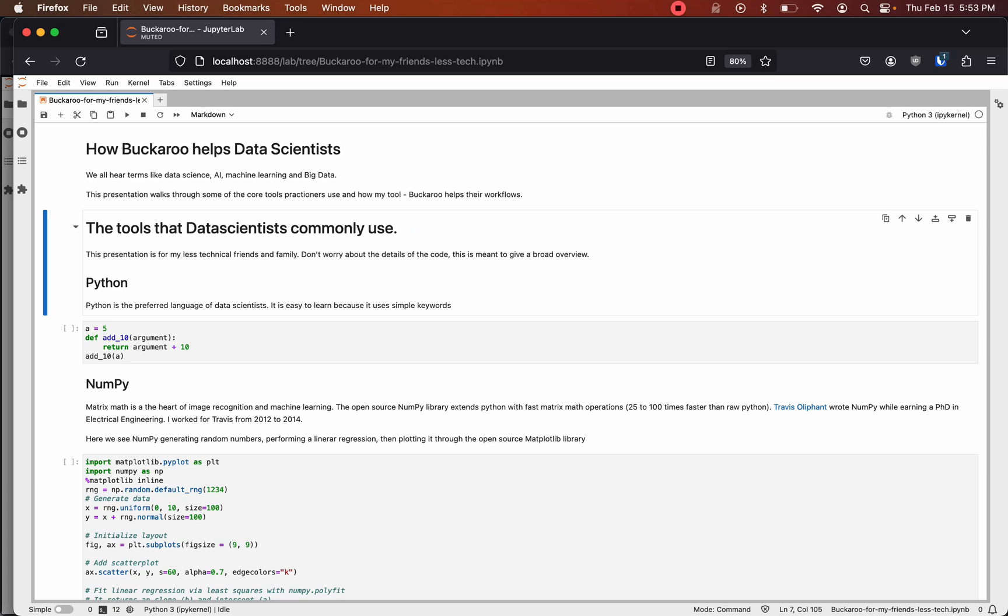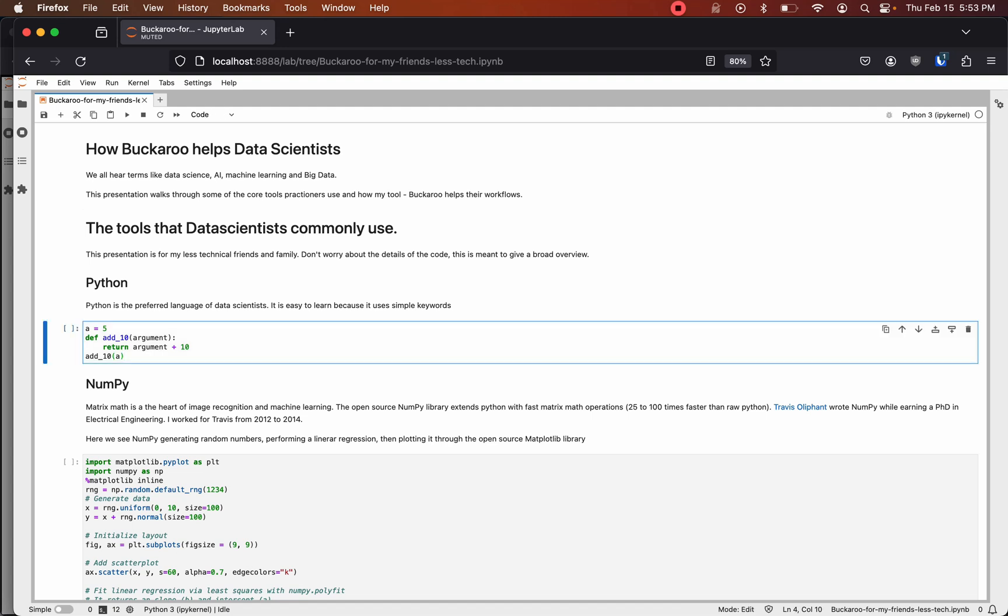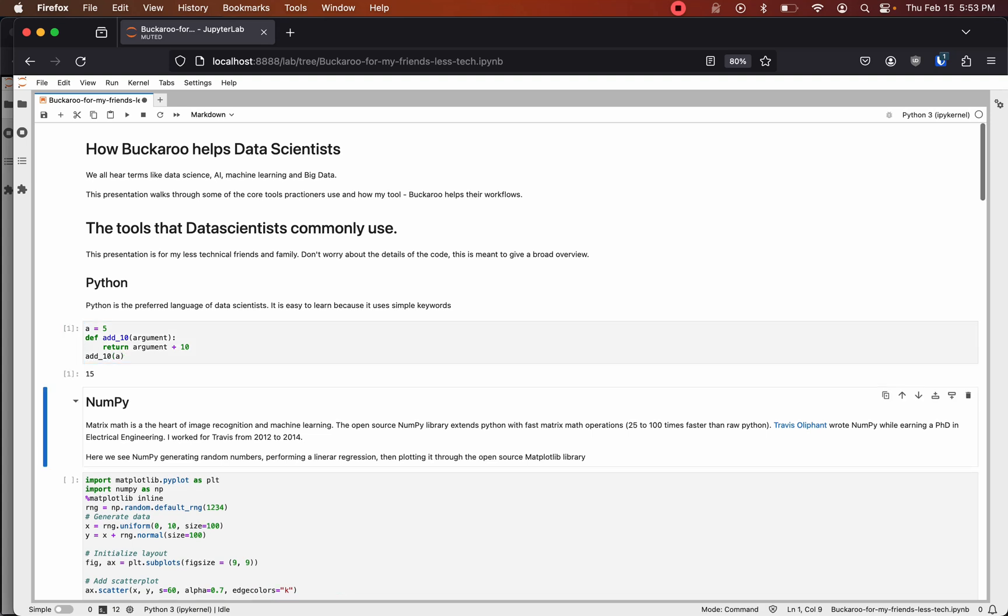Python is the preferred language of data scientists. It is easy to learn because it uses simple keywords. In this example we define a variable a and set it to 5, then we define a function that returns the arguments sent in plus 5. Then we call that function with a and we get a result of 15.